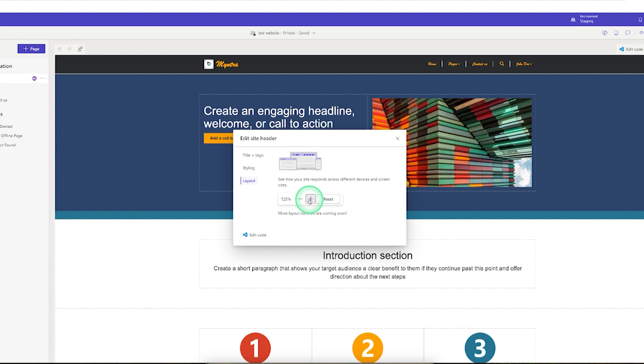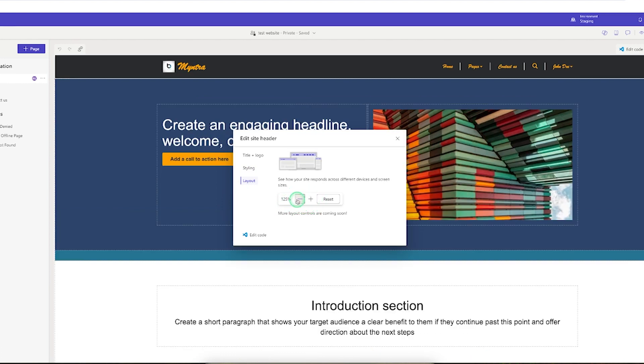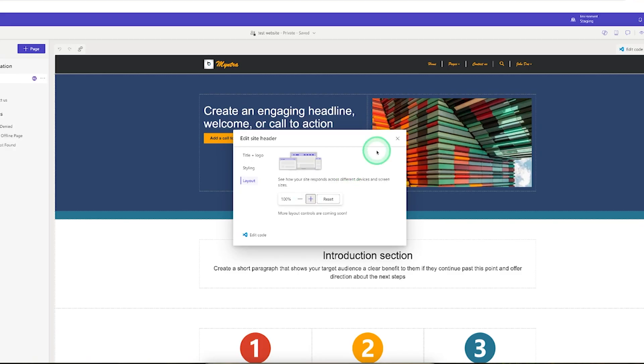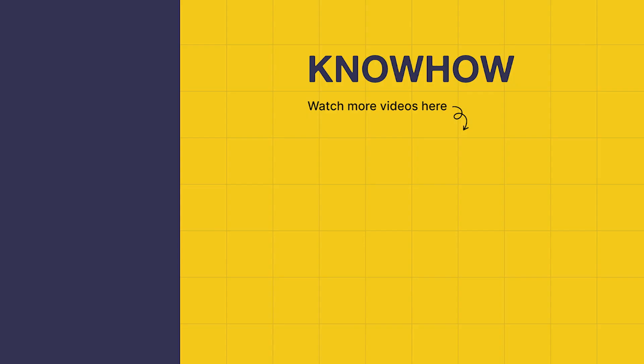Layout is basically used to increase or decrease the size of the website. Thank you for choosing Know How Academy as your source for IT knowledge. We are always here to help you navigate the tech world. If you have any questions, don't hesitate to reach out. It's been a pleasure sharing this information with you. Stay curious and keep learning.